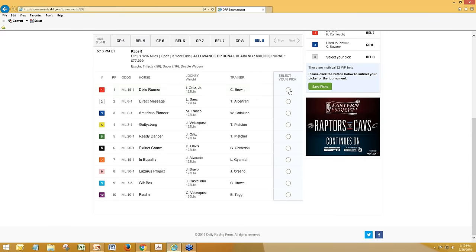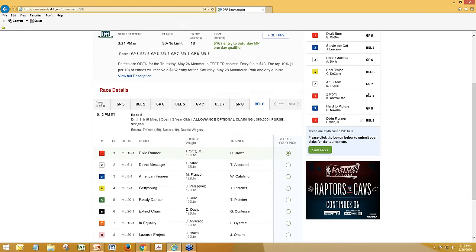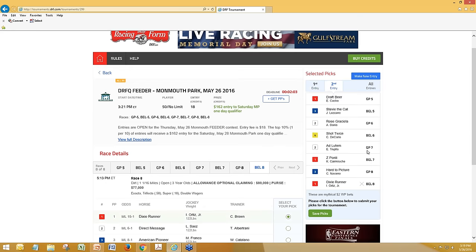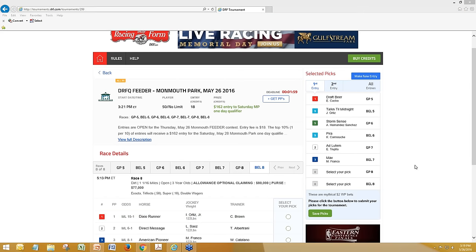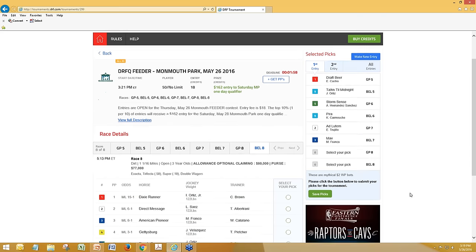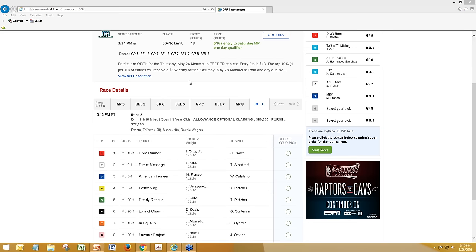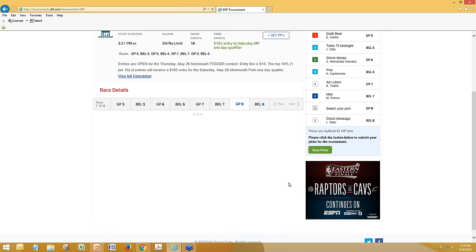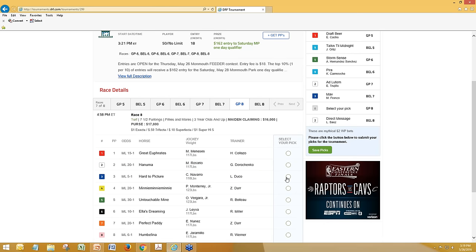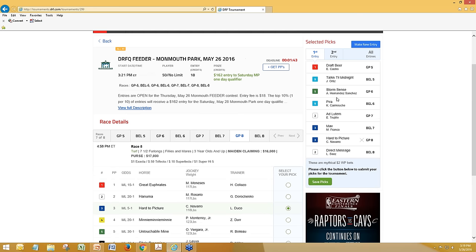We welcome feedback and we will be making improvements as we go along. We know there are a lot of things we're already planning, and alternate picks especially in the all-in contests are coming. We just did not want to delay the launch to allow people to very economically and very cheaply enter into these feeder contests and parlay maybe $18 into a really potentially life-changing score.